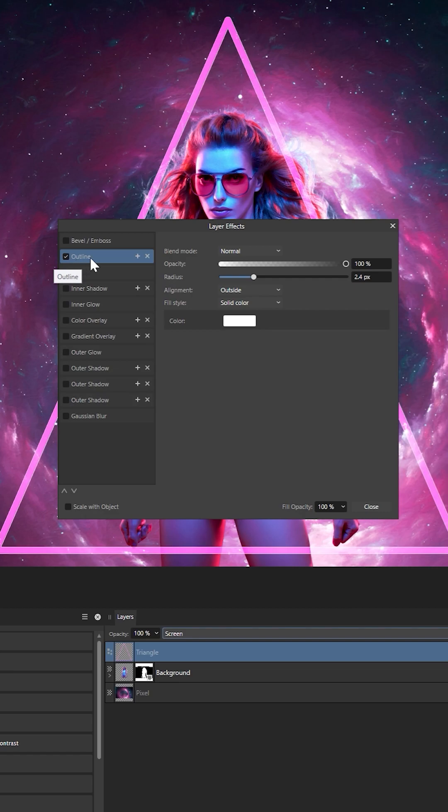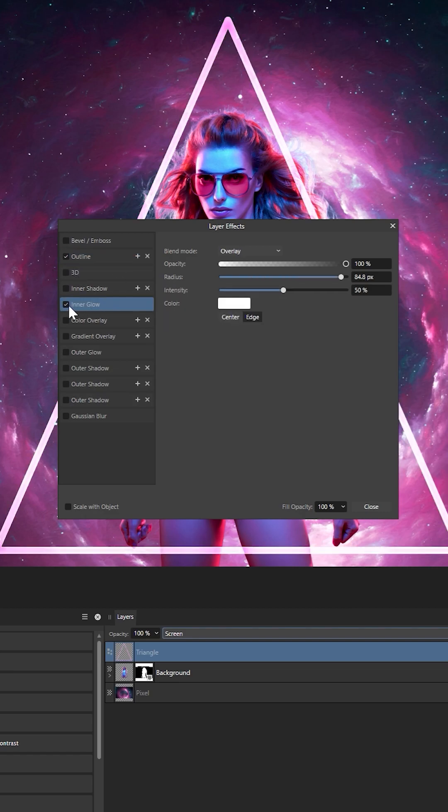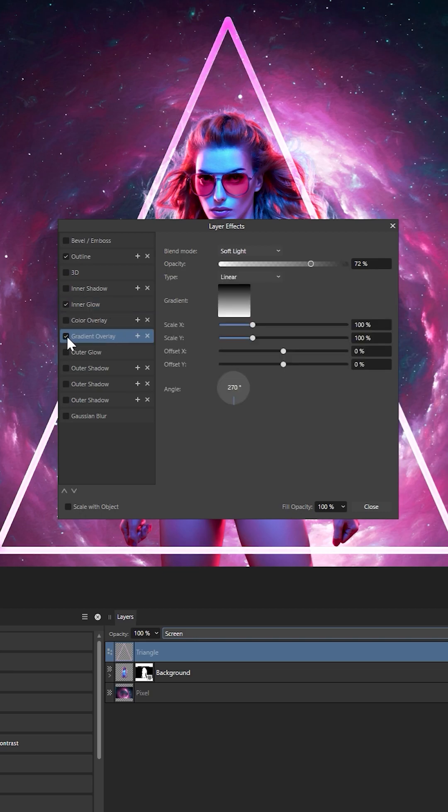So first, a very thin white outline. Next, a white inner glow set to overlay at 100% opacity and an 85% radius, so it's nice and bright.